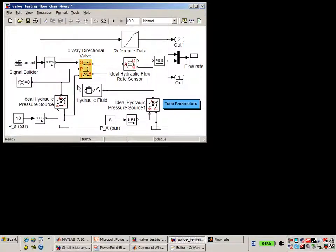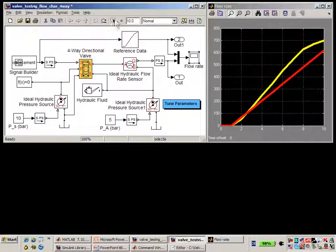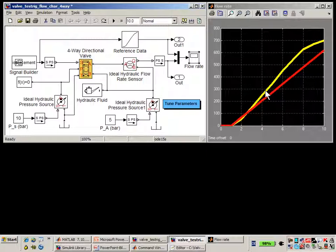Here's the model that we're working with. You can see the model of the 4-way directional valve from SimHydraulics here. If we run the simulation, you'll see that the results of the simulation in red do not match the flow rate characteristic here in yellow. We've entered the data from the manufacturer's data sheet into this lookup table so that we can compare it to the results of the simulation.